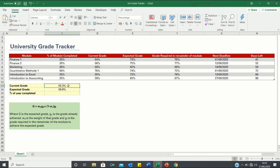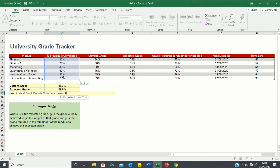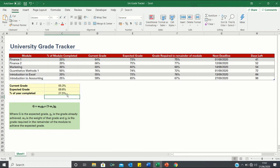Now, to calculate the percentage of the whole academic year completed, we find the total percentage of the individual modules completed and then divide this by the number of modules. This can be done using the SUM and COUNT functions: we take the total of the percentage of the module completed column and divide by the number of modules. Therefore, we have completed 27.5% of the academic year, and our current grade based on the work completed is 65.3%.